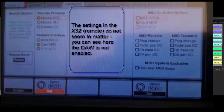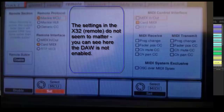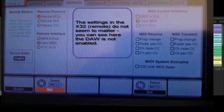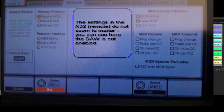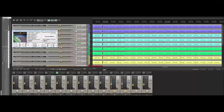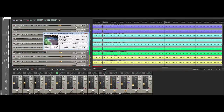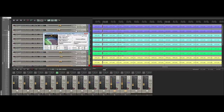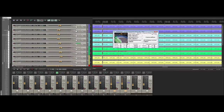Now you should be ready to go. You're going to click on your X32 program wherever you put it — I put it in my taskbar — and pop it up. It's going to come up unconnected, but I want to go over again the settings in Reaper versus the settings in this program.